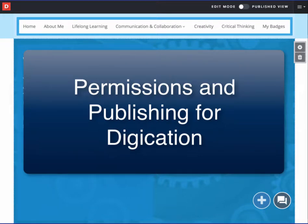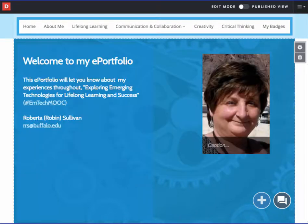Permissions and publishing are a very important part of creating your ePortfolio using Digication. Permissions allow others in EMTech MOOC to view your ePortfolio. A public ePortfolio is required to earn badges and certificates. Participants can also choose to use a different ePortfolio platform, and they need to be able to access your portfolio too. You are welcome to provide as much or as little information about yourself on your ePortfolio.